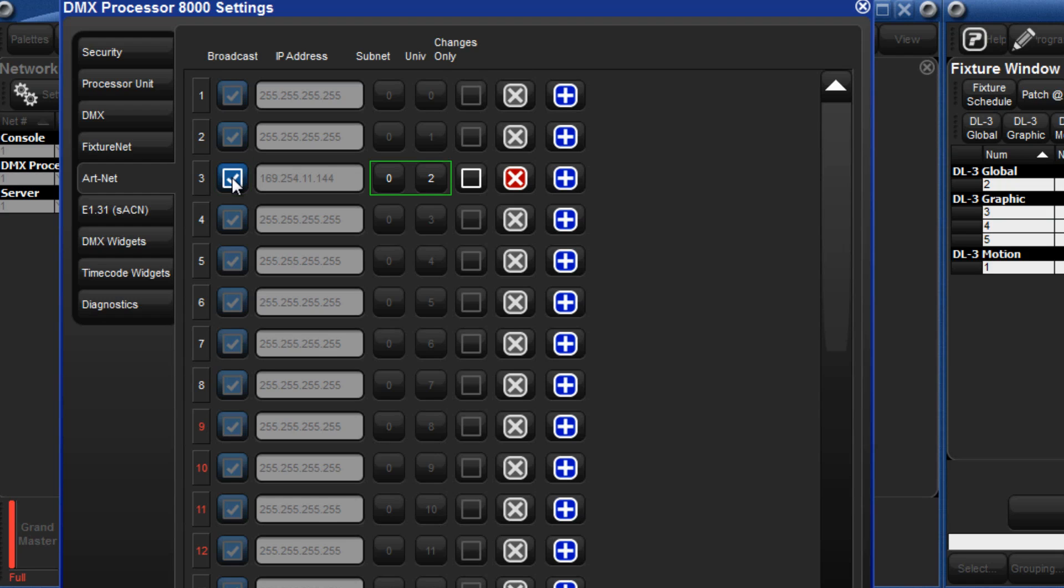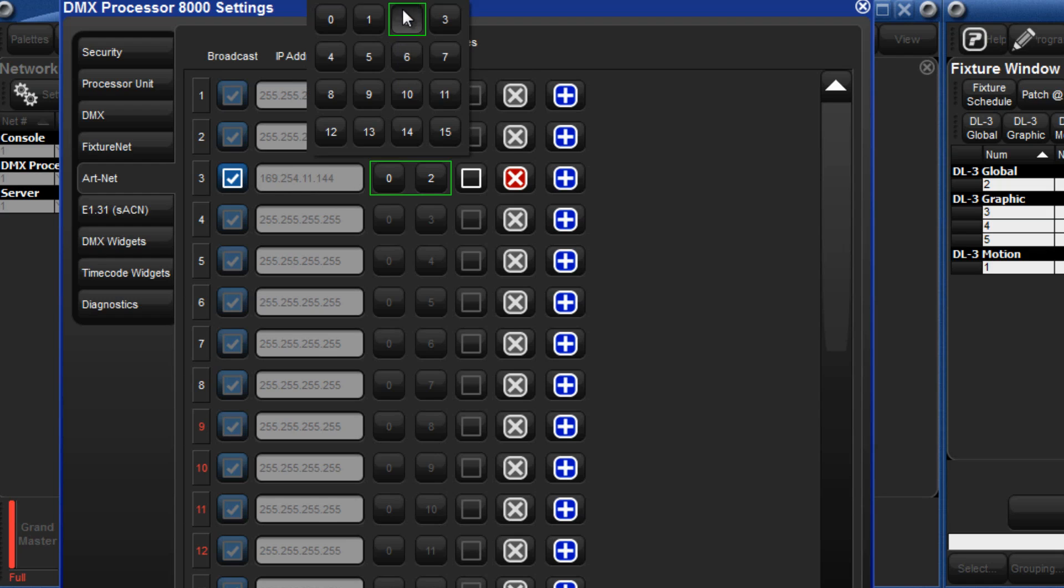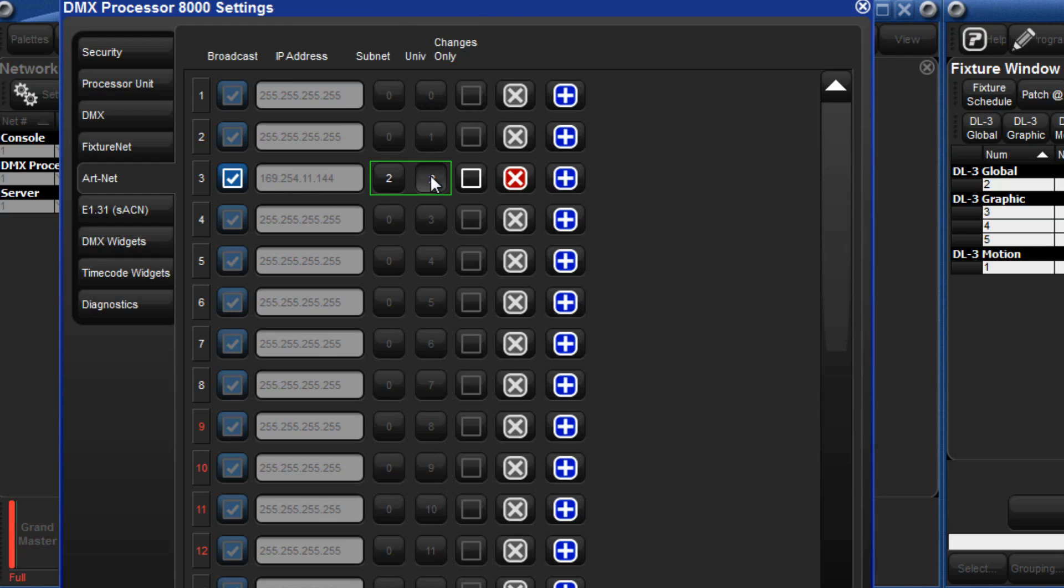The subnet and Universe boxes must match the settings on the DL3. For example, if on the DL3 you would set a subnet of 2 and a Universe of 1, then match those settings here.